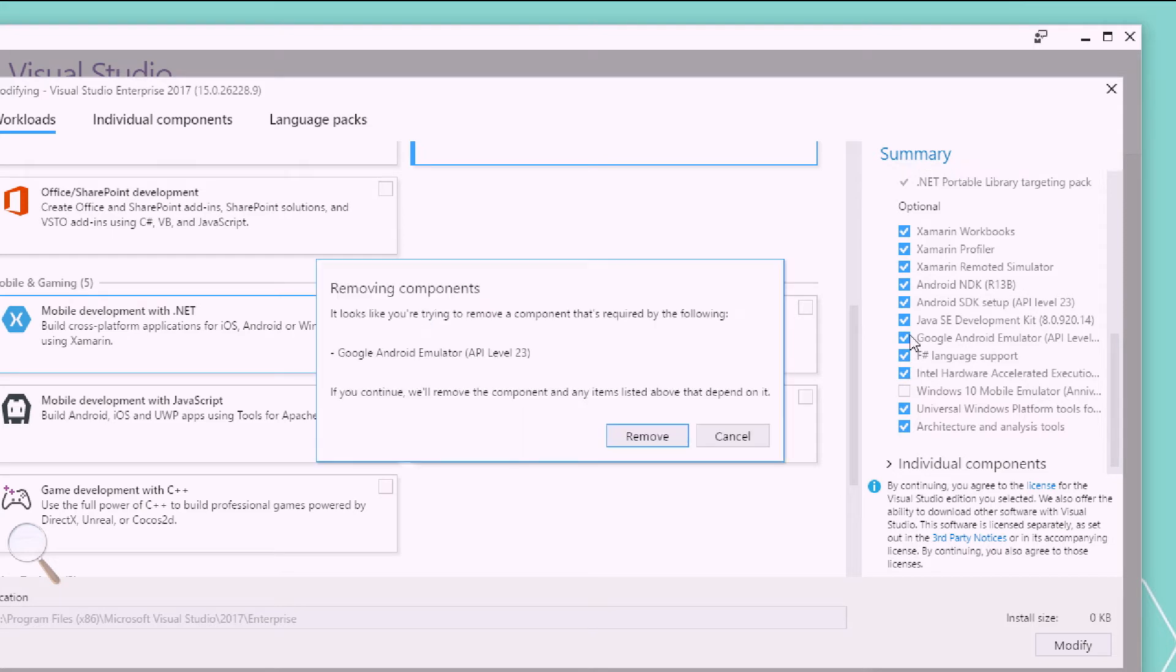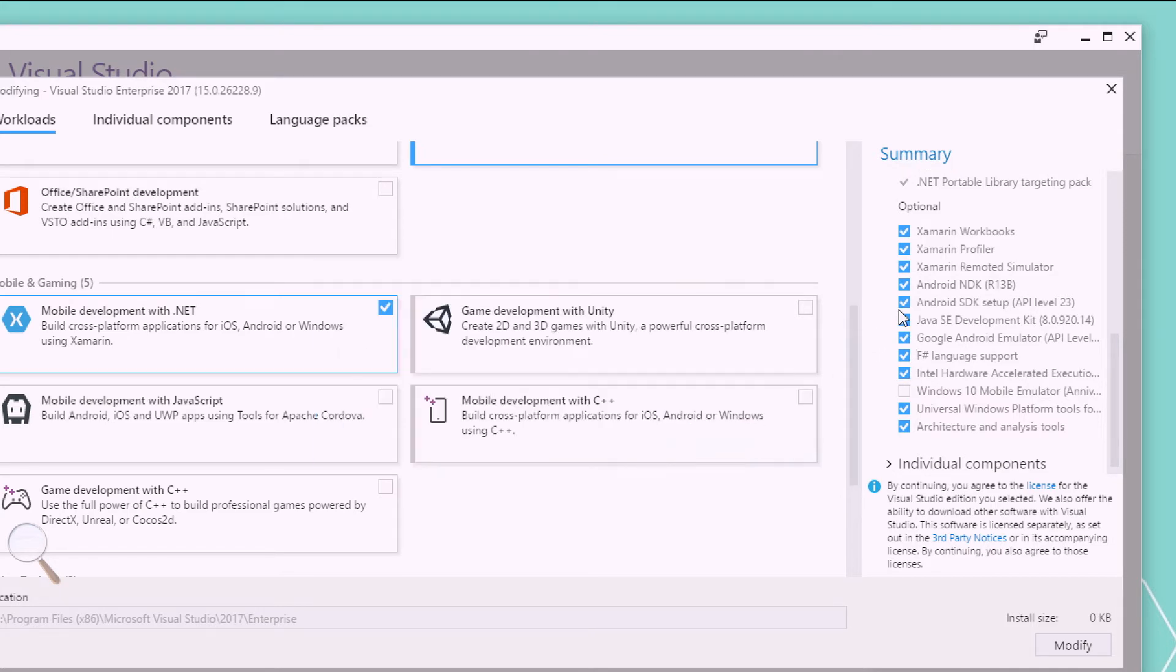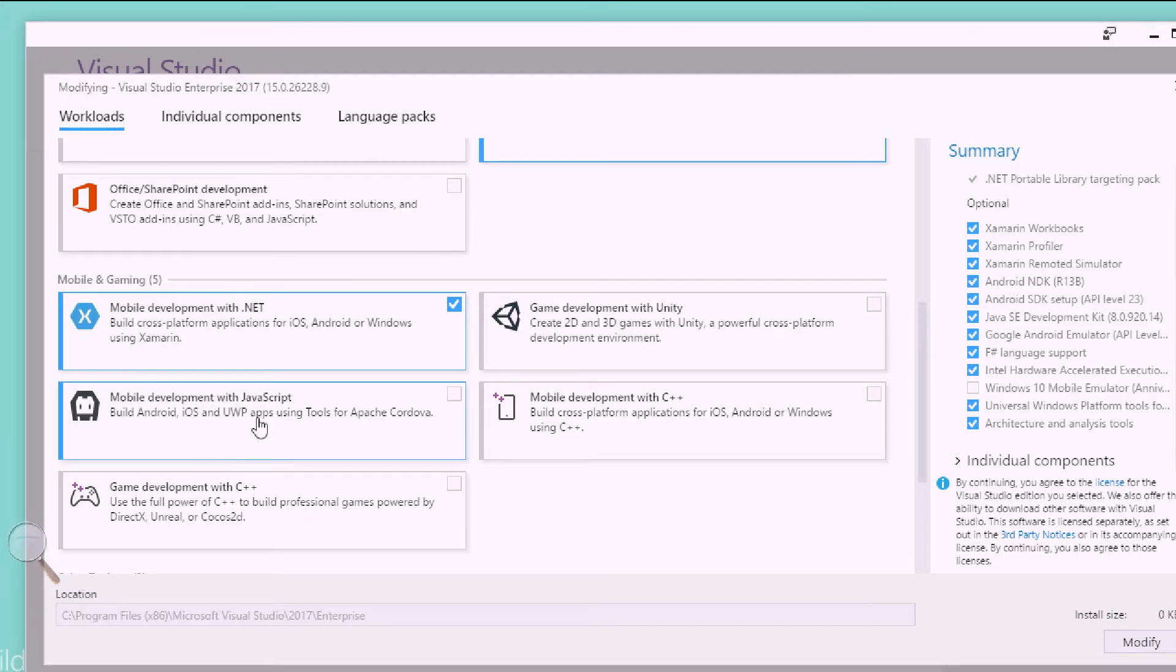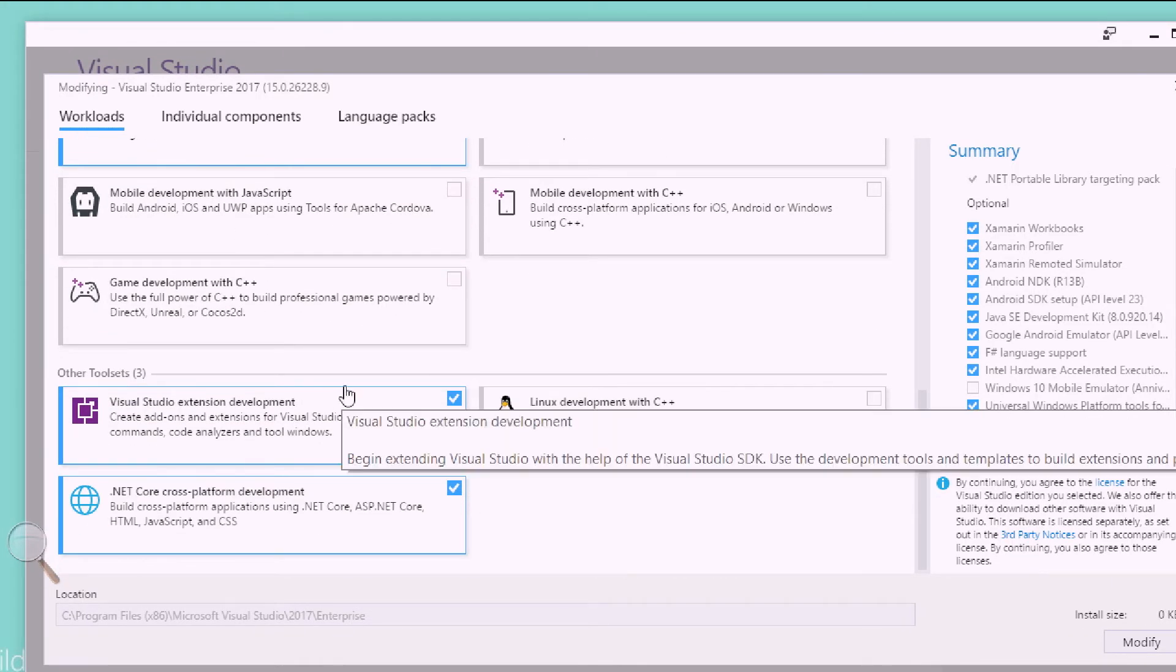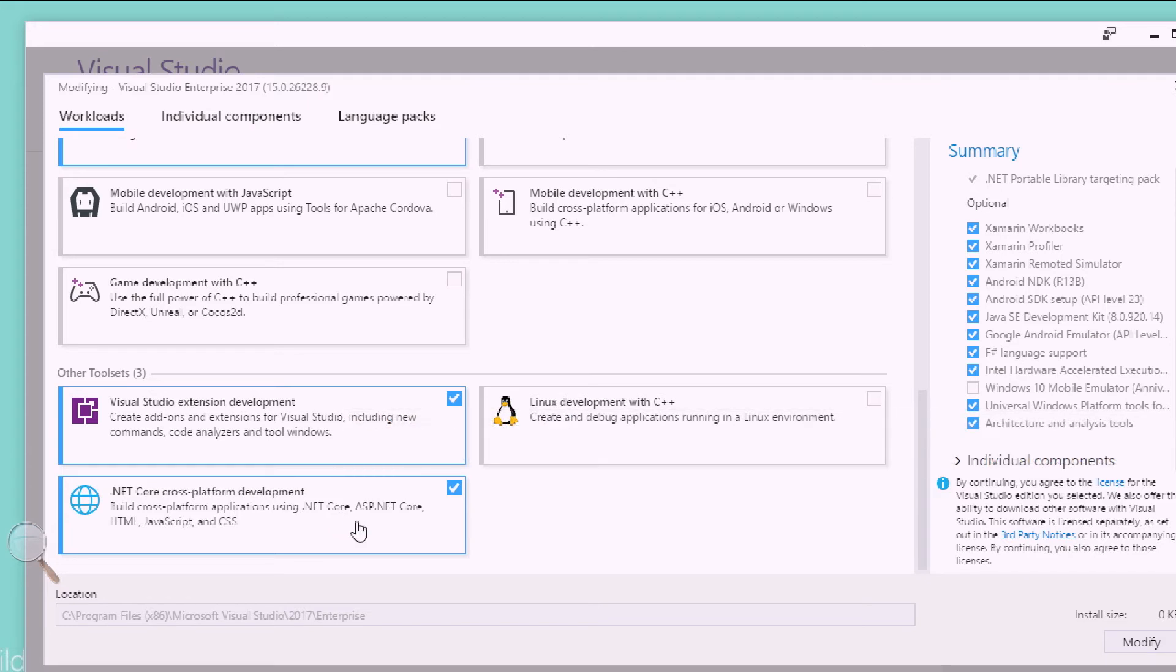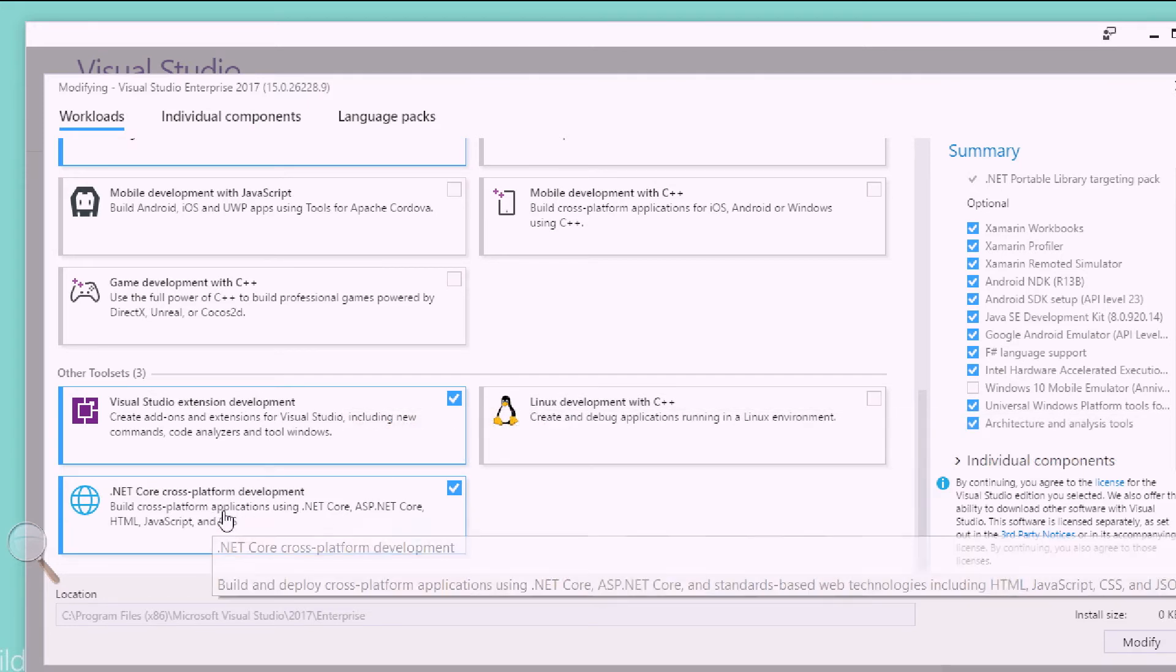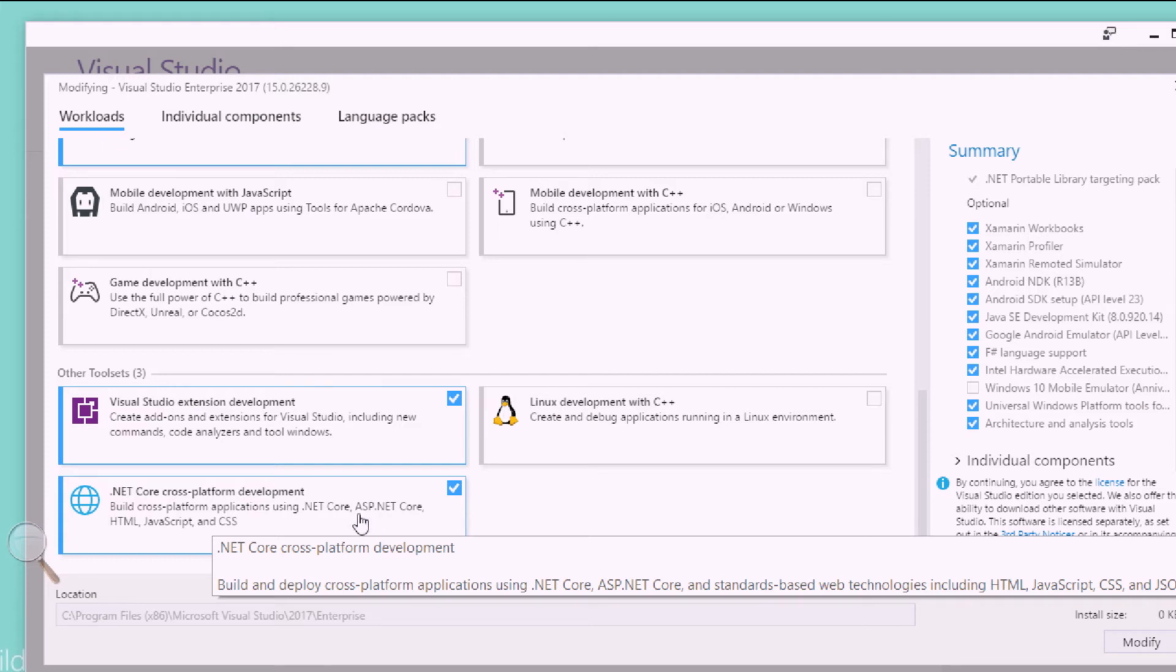So, if you're not really interested in these different emulators, you can remove and modify and make the installer a little bit smaller. Under other tool sets, I also would encourage you to do .NET Core, which will allow you to develop .NET standard libraries that can be shared, ASP.NET Core applications, and .NET Core applications. Those can also be opened over on Visual Studio for Mac, which is in preview today. And you can do your development both in Visual Studio 2017 and over there.